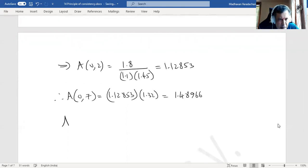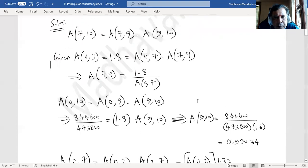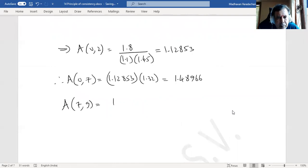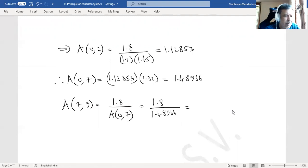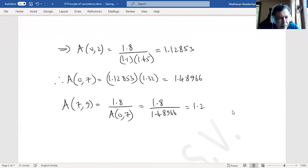Now A(7,9) = 1.8 divided by A(0,7) = 1.8 divided by 1.48966 = 1.20833.